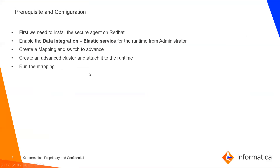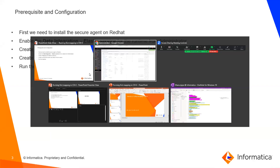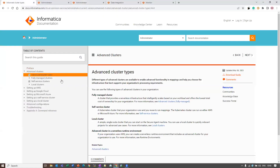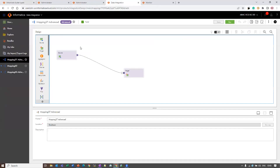The next step is to run the mapping. In Advanced Cluster, we have different types available: Fully Managed Cluster, Self-Service Cluster, Local Cluster, and Advanced Cluster in Serverless Environment. Based upon your use case, you can go with one. Since I have the mapping already present, let me run the mapping.